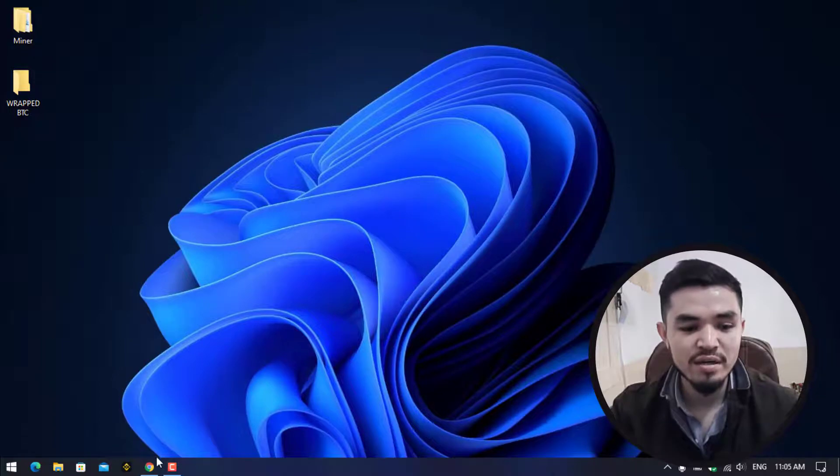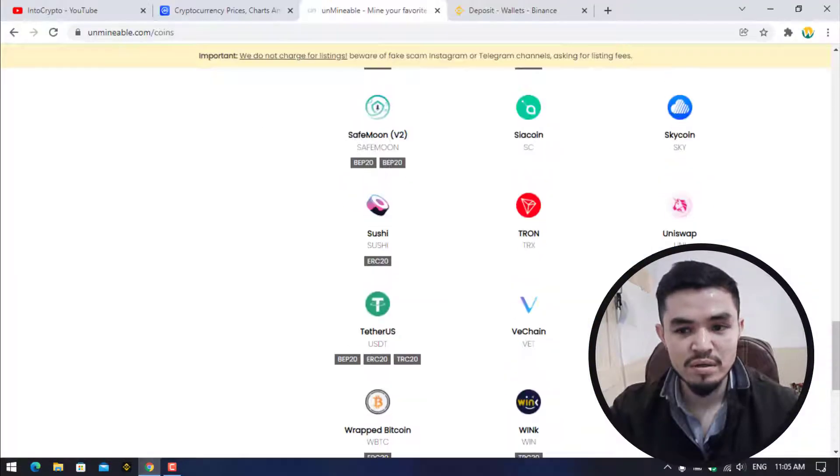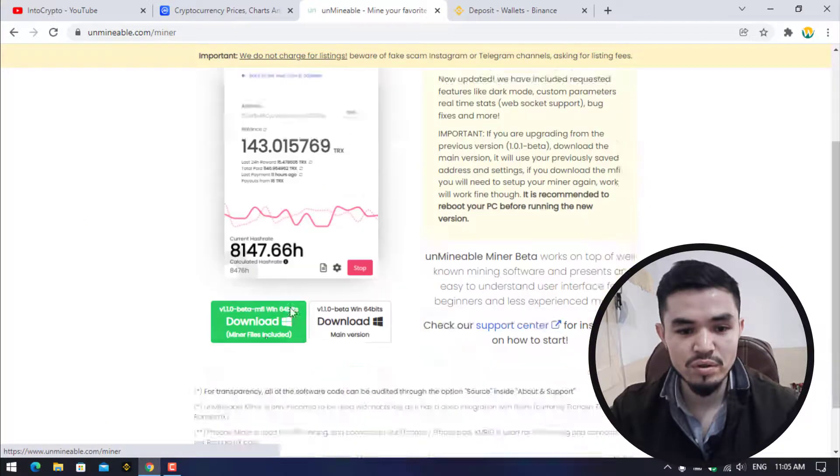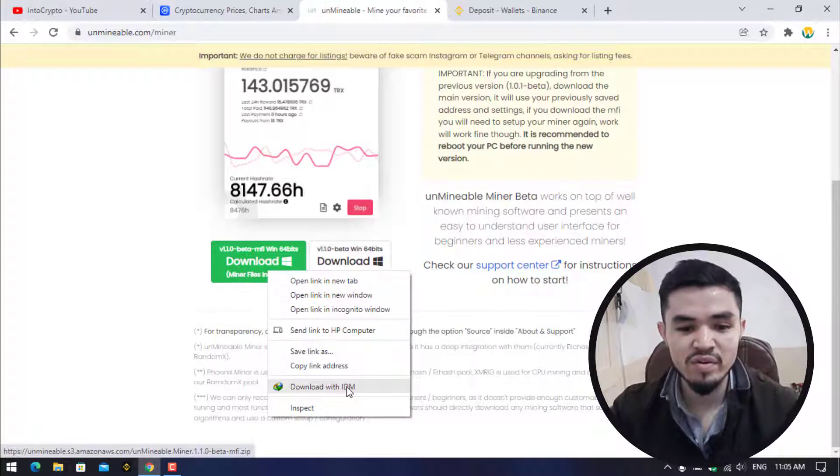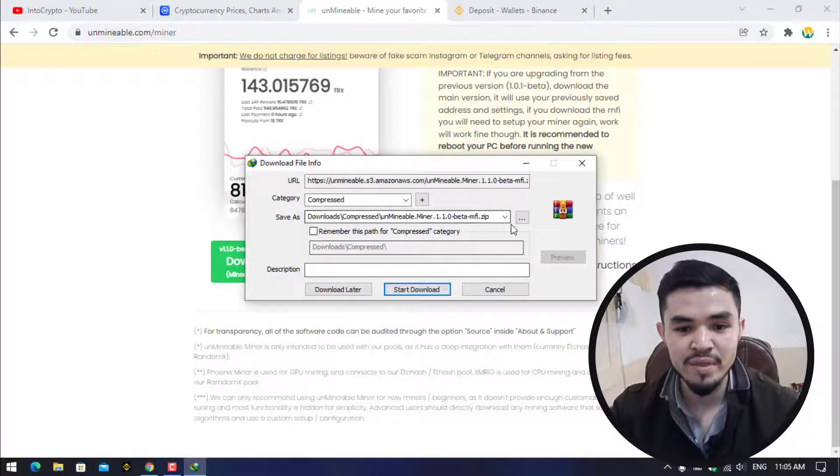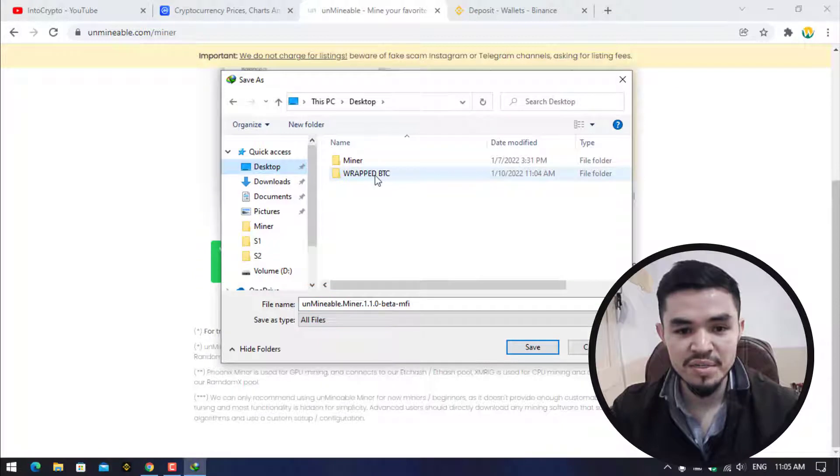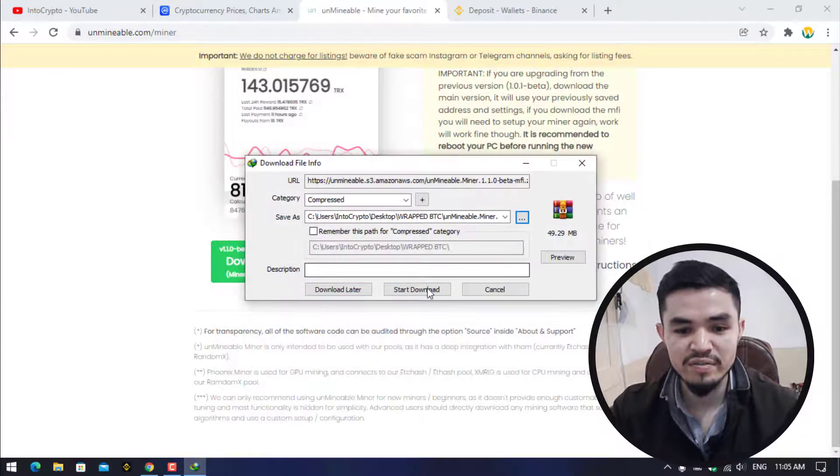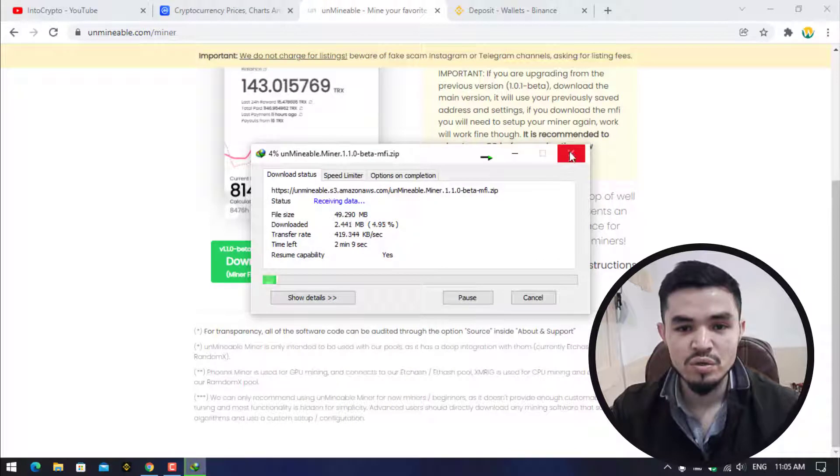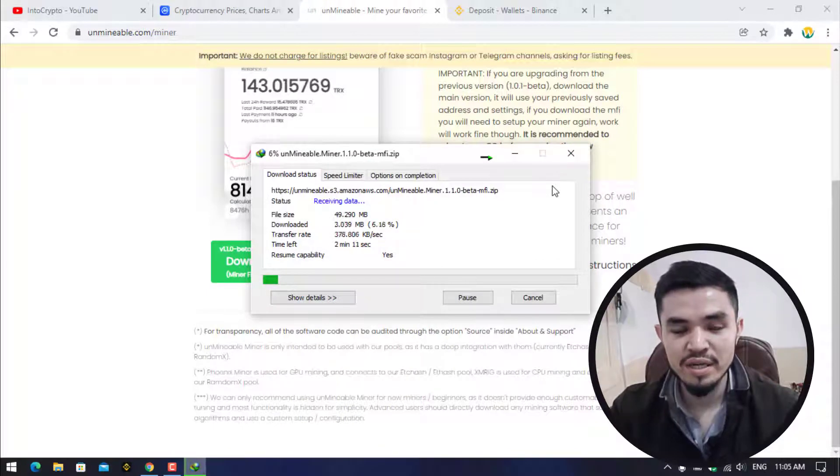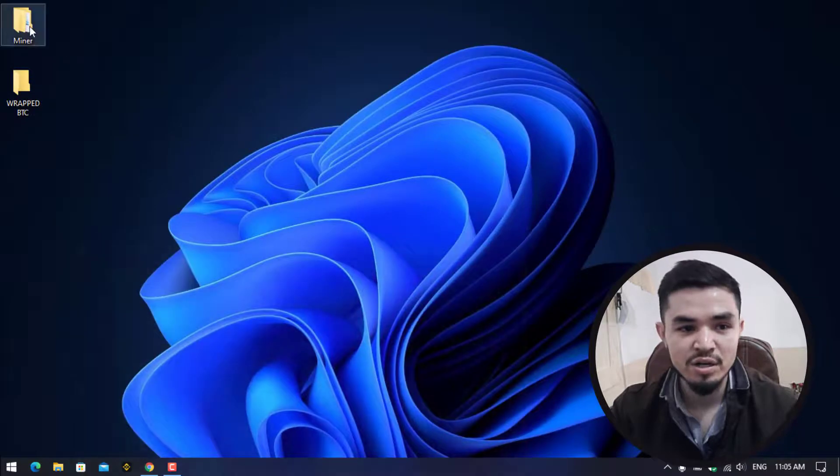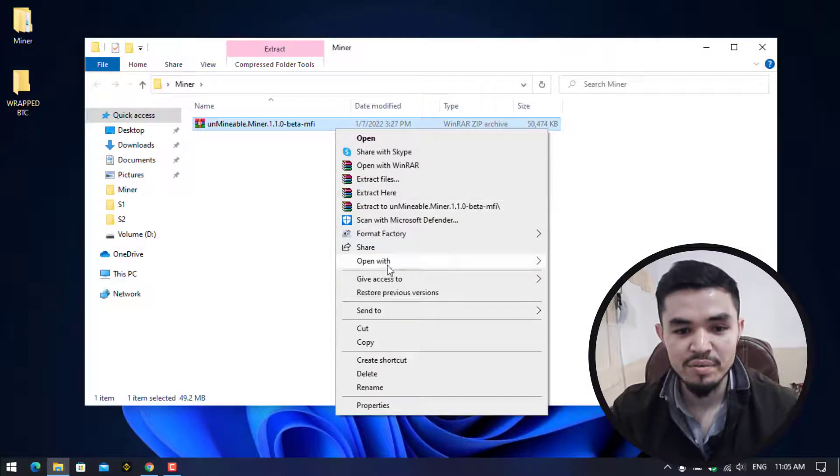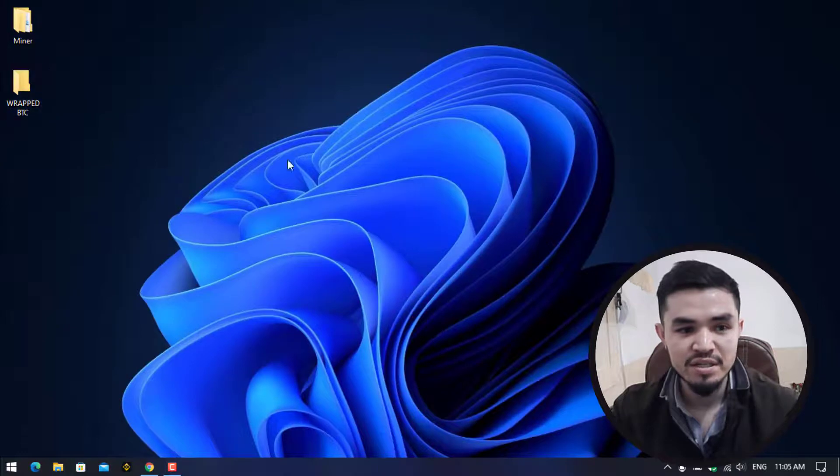So here I will open the browser, click on the download, right click on this. You can download it with any download manager or you can save the link. I will download it with IDM, click on this three dot, go to the desktop, select the WBTC folder and click on Save and Start Download. As I have already downloaded the Unmineable miner, simply I will cancel the download.